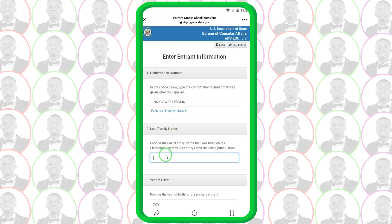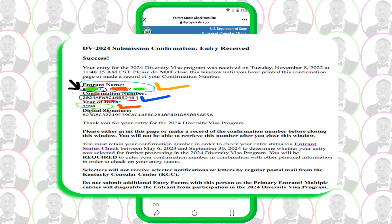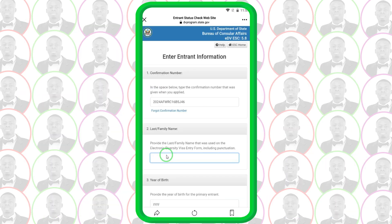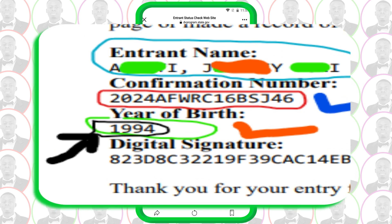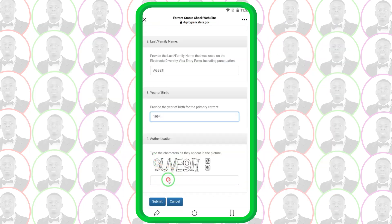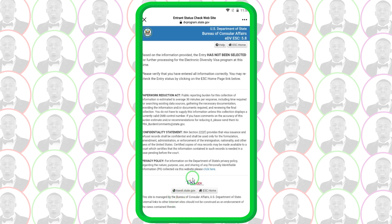For the last name, check the sheet of paper or the PDF file given to you — the name that appears first on it will be your last name. Type that name in, then enter your year of birth from the file as well. Then type in the captcha text exactly as you see it. After typing everything, click 'Submit'.